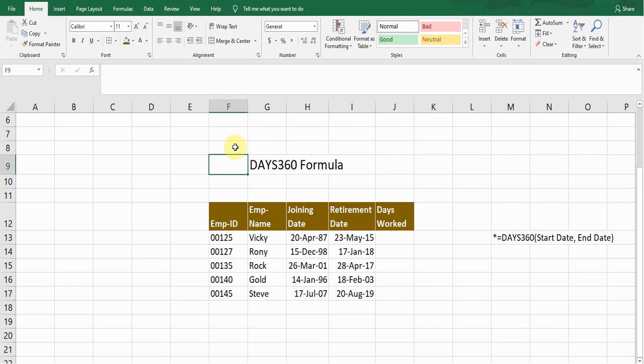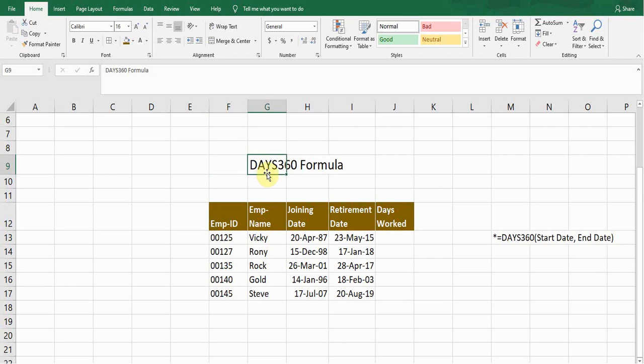Hello guys, welcome back to my YouTube channel Microsoft Office Learning. Today I'm going to show you how we can calculate the days between any two dates. For this purpose we can use the DAYS360 formula.